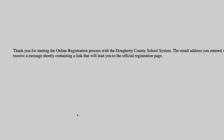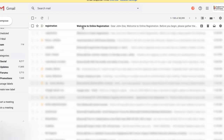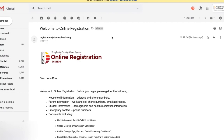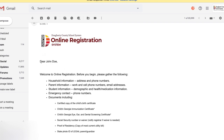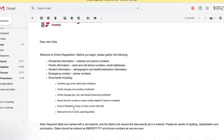Once you do, you'll see a window that says thank you for registering, and an email has been sent to your inbox. When we check our email, we'll see that there is an online registration welcome message. It'll include your name and a list of the information that you'll need to continue registration. Pay close attention to the documents — that'll save you some time.